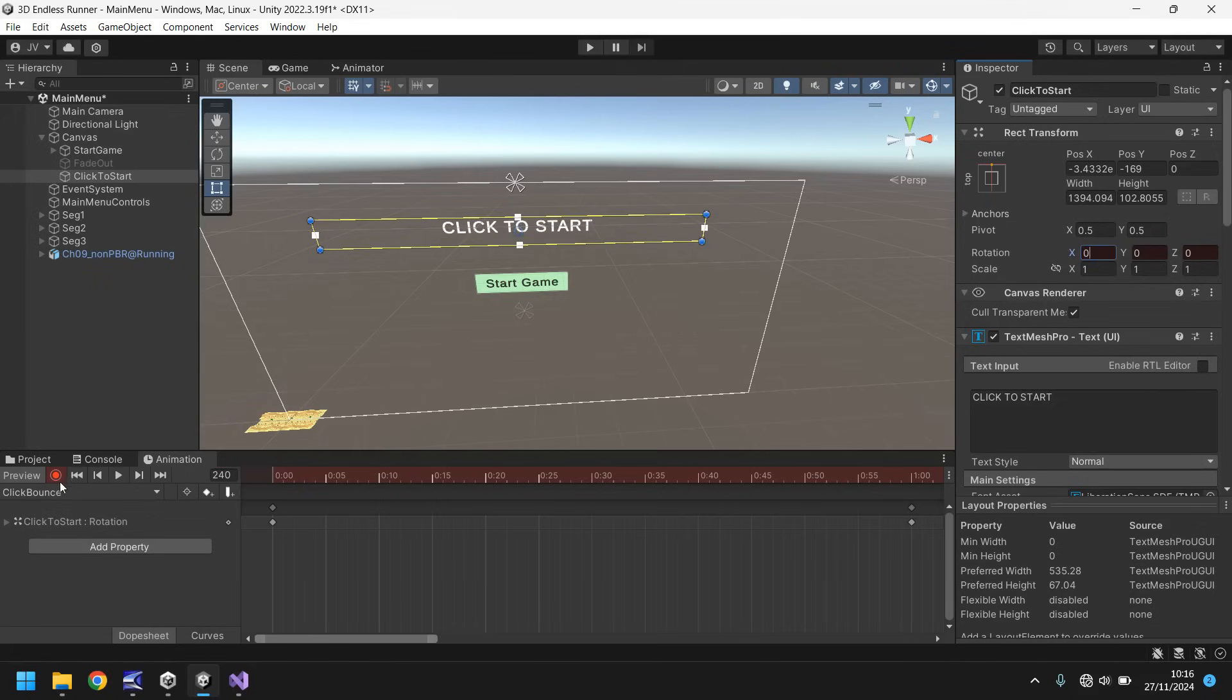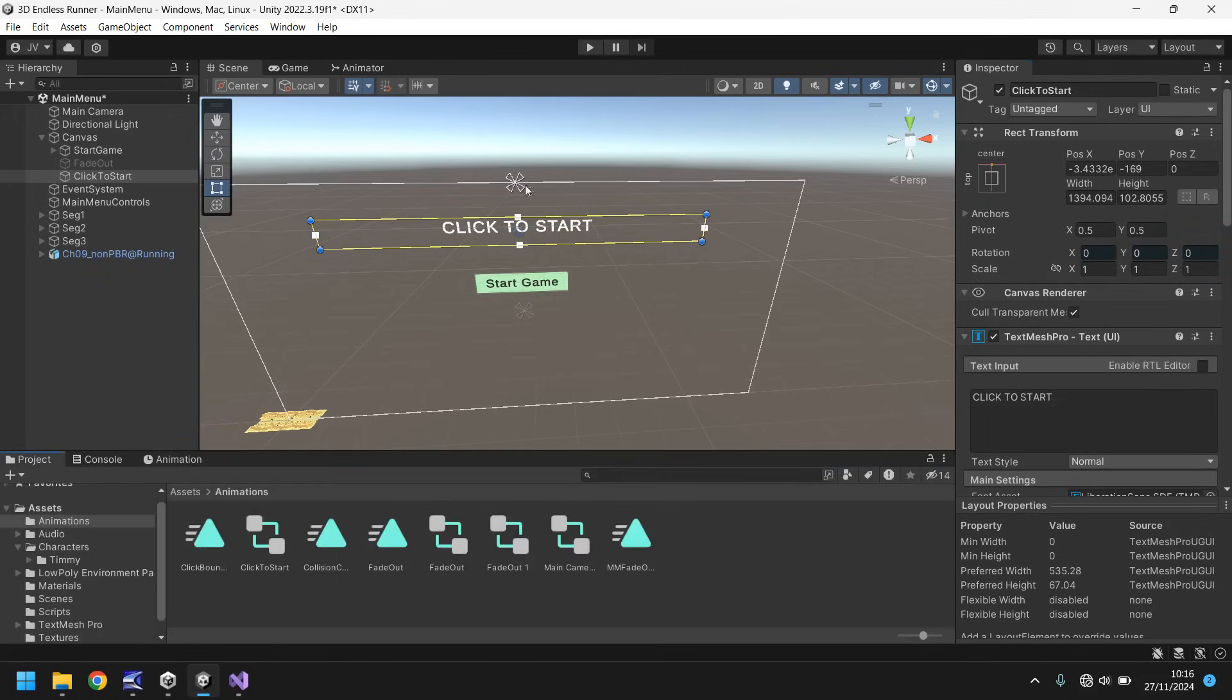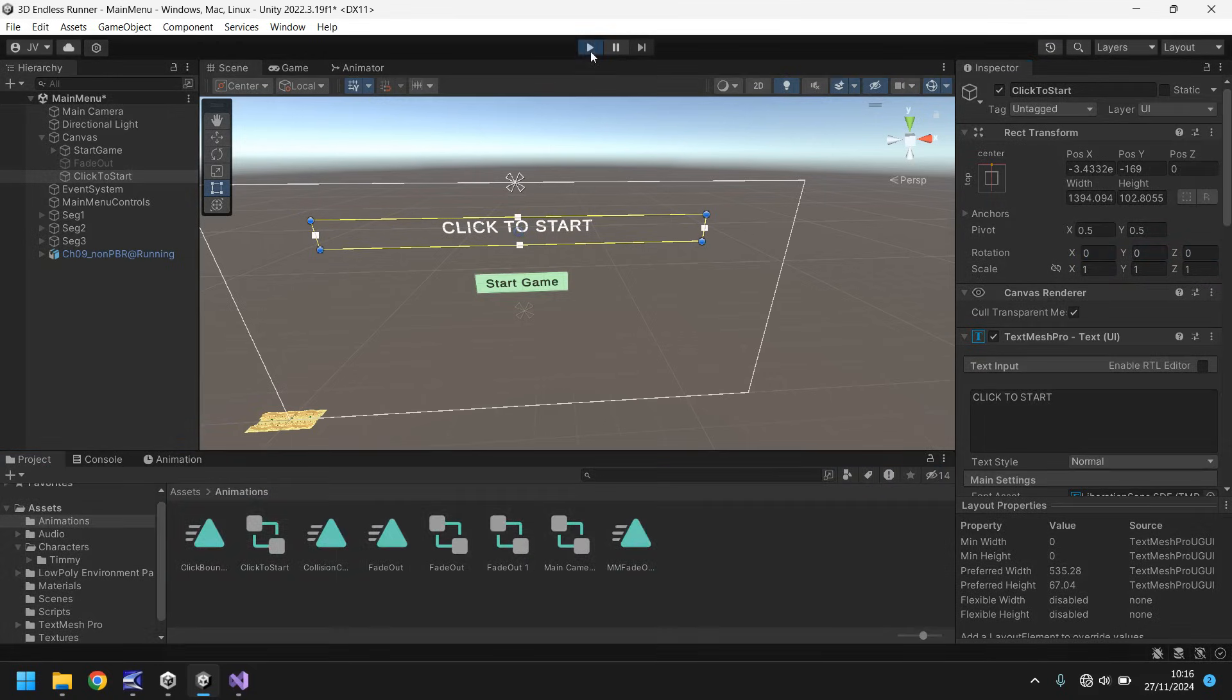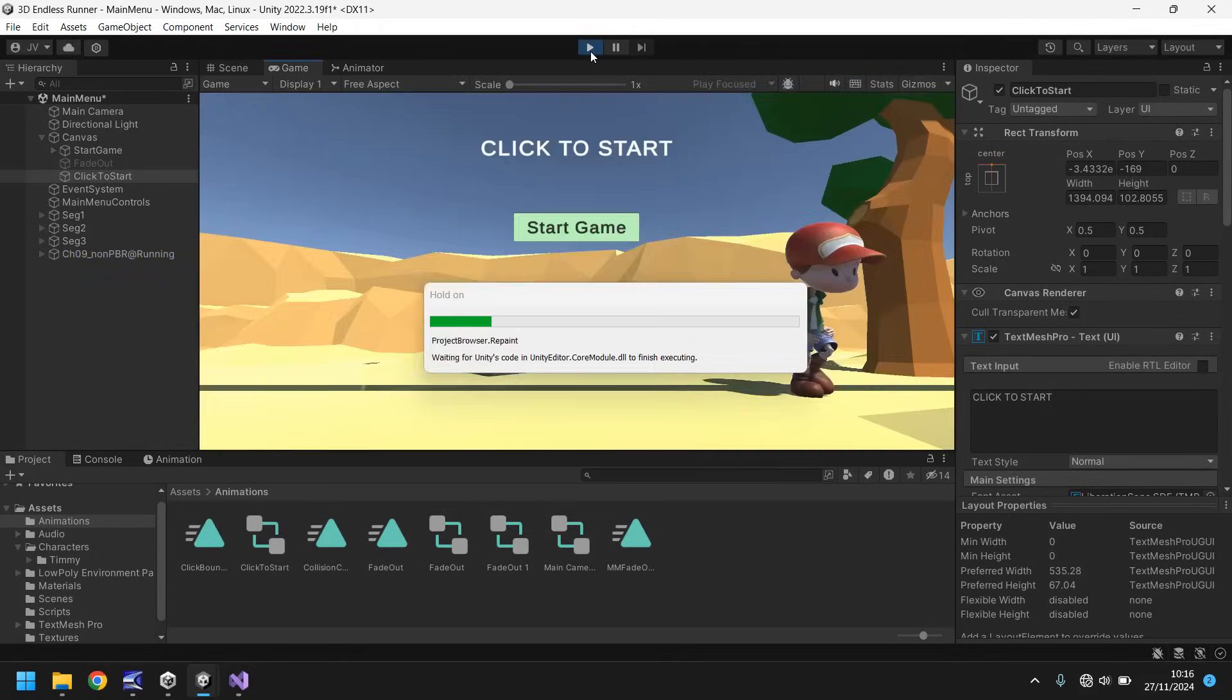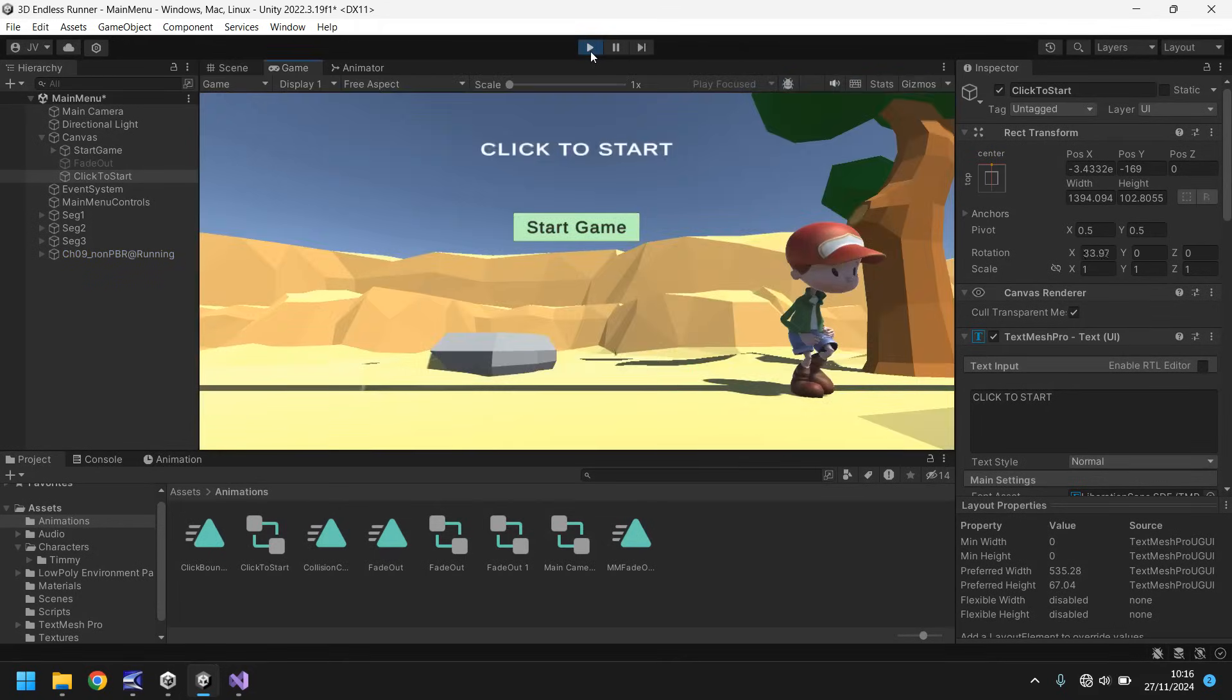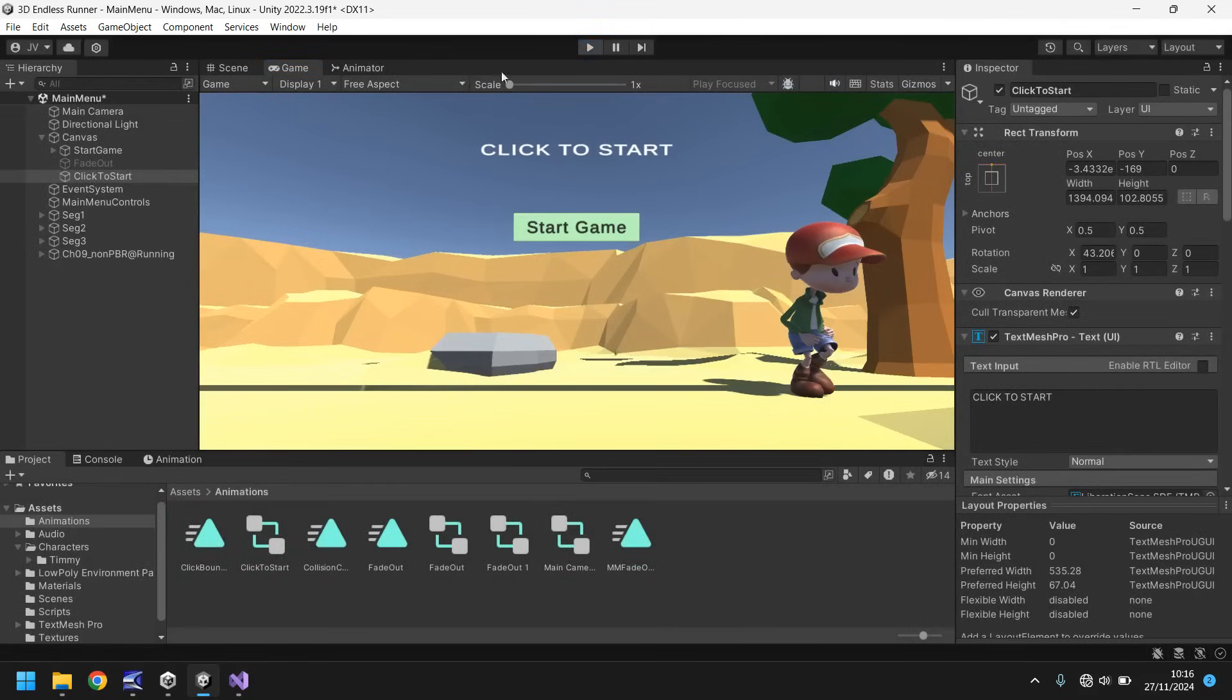This animation is going to be kept as looping and let's press play and just see how that looks now. It should give it a kind of a little effect on screen. There we go. It's kind of like a bouncing effect. So we'll keep that as it is.